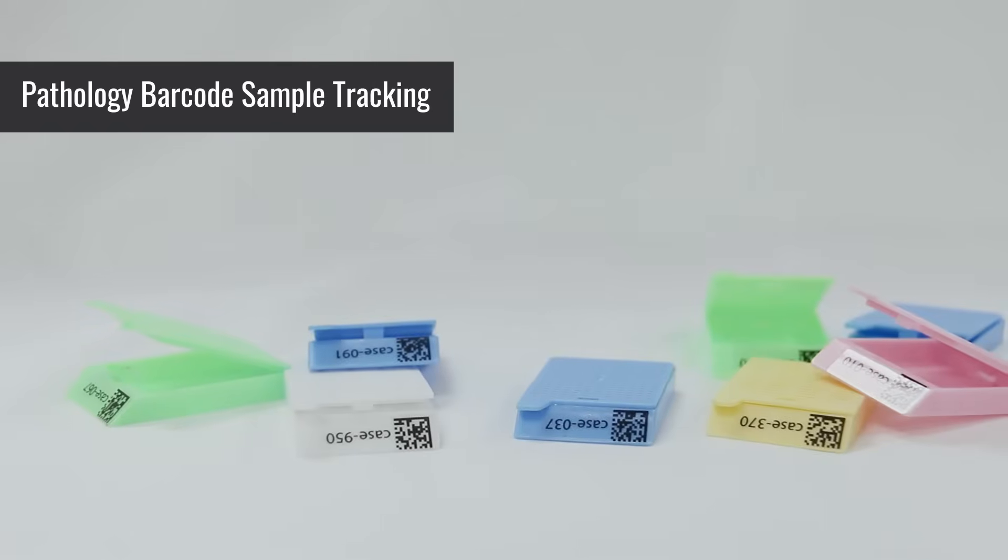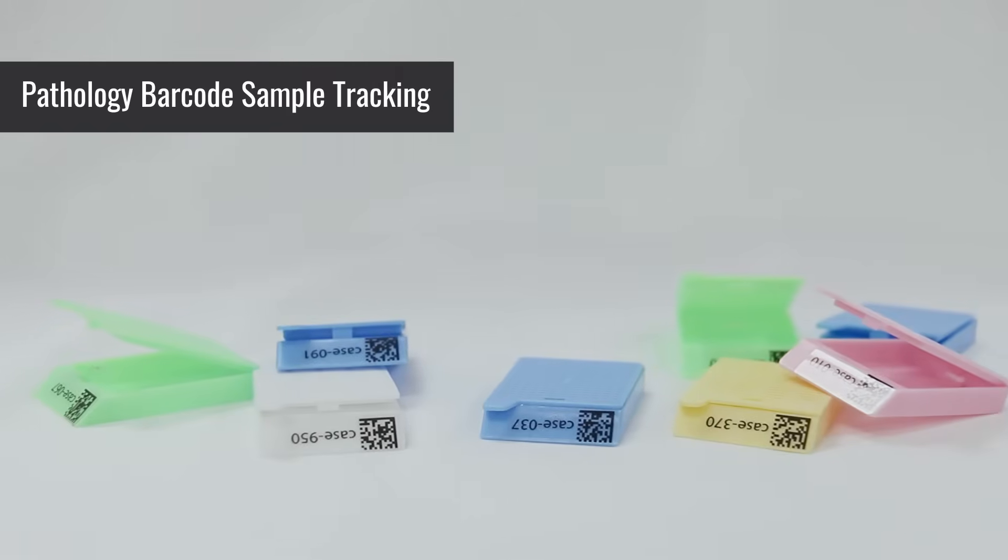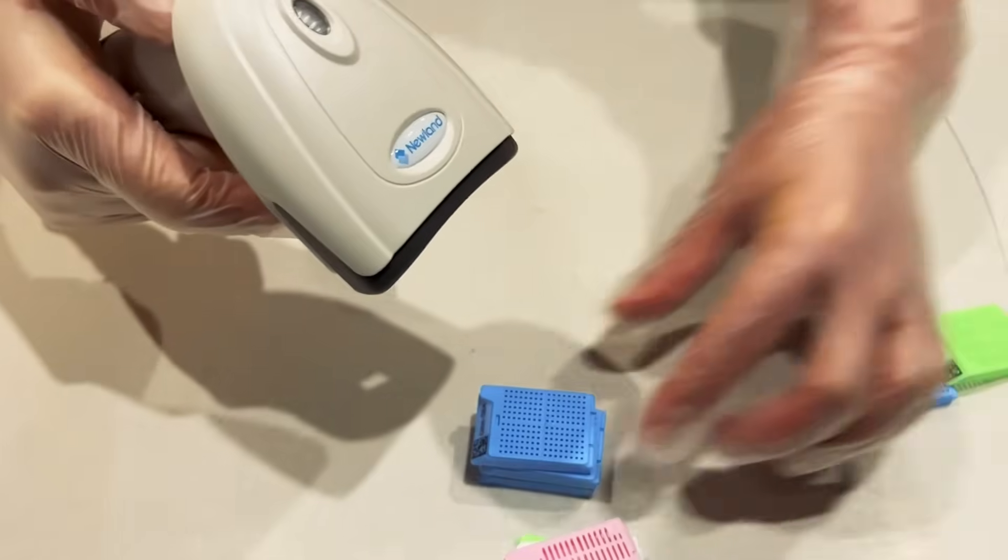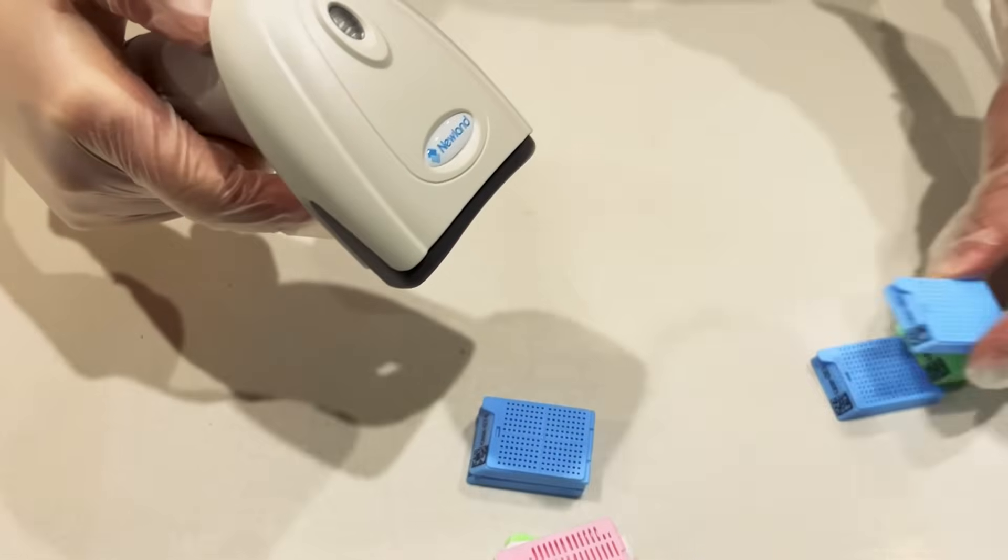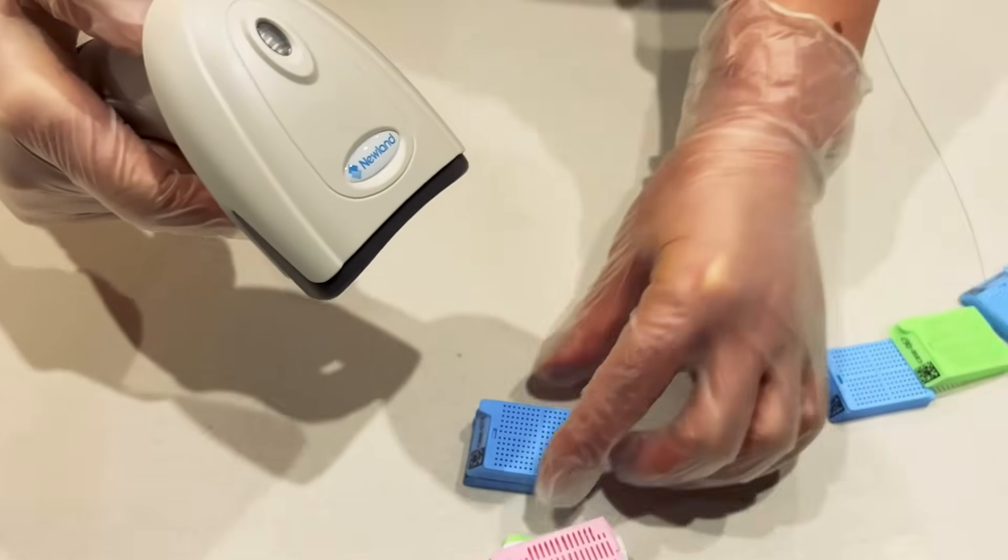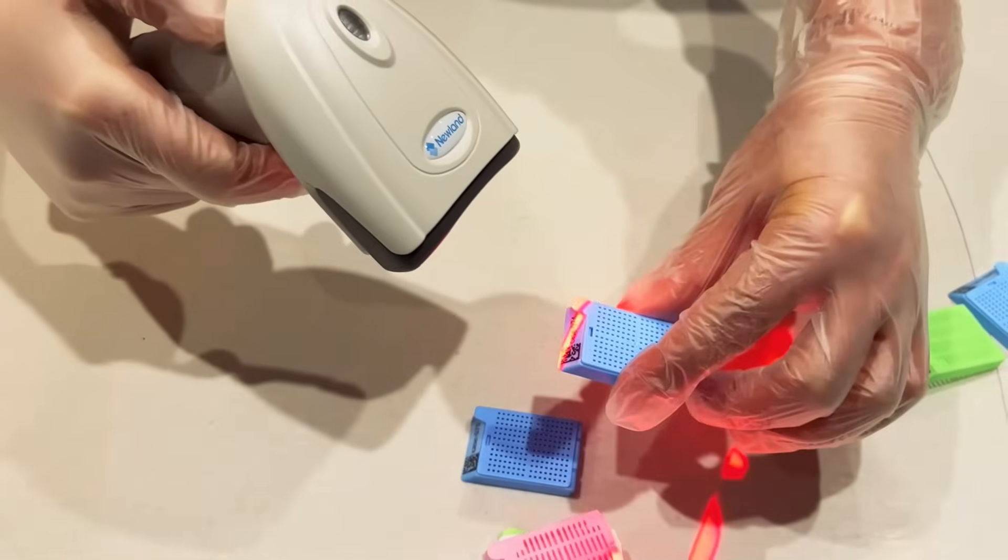Cassette scanning is essential in pathology labs, but traditional methods require scanning one-by-one, slow and prone to errors.